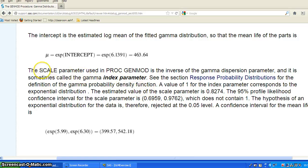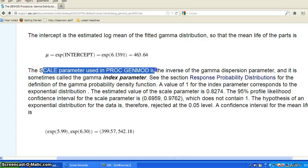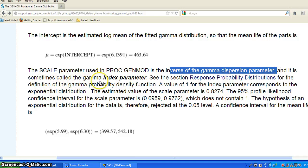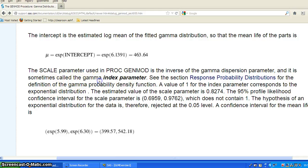And the scale parameter in the PROC GENMOD is the inverse of the gamma dispersion parameter. So it is sometimes called the gamma index parameter. So that is something special about the gamma distribution.